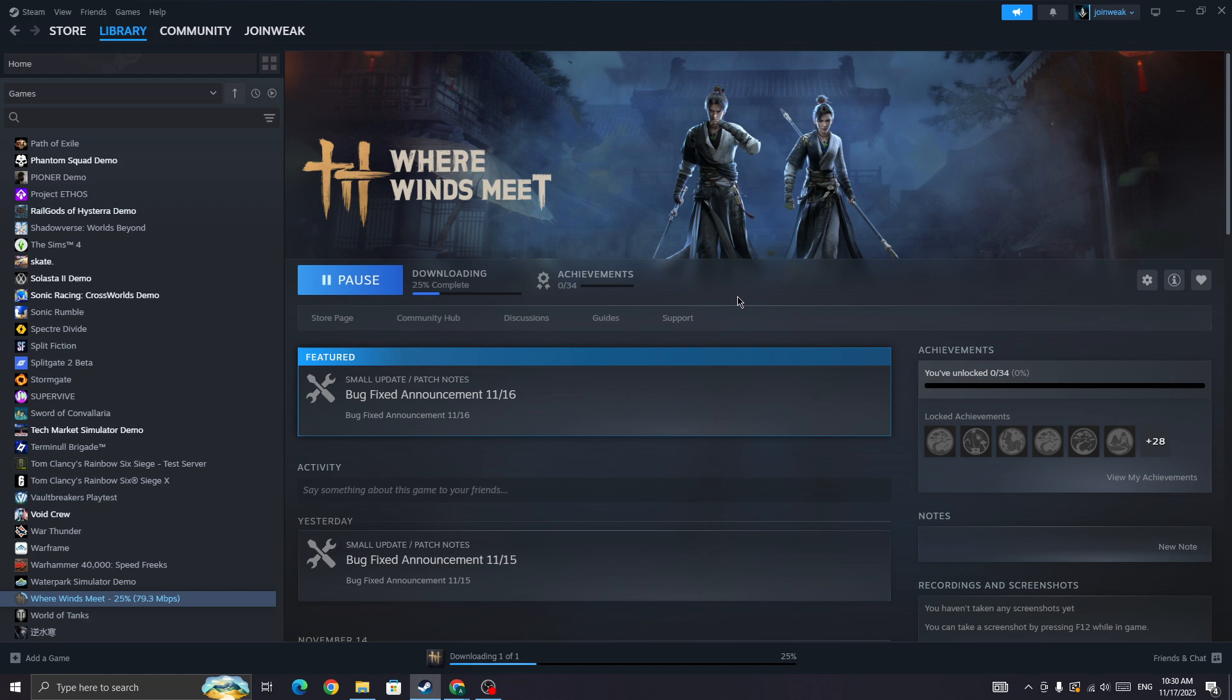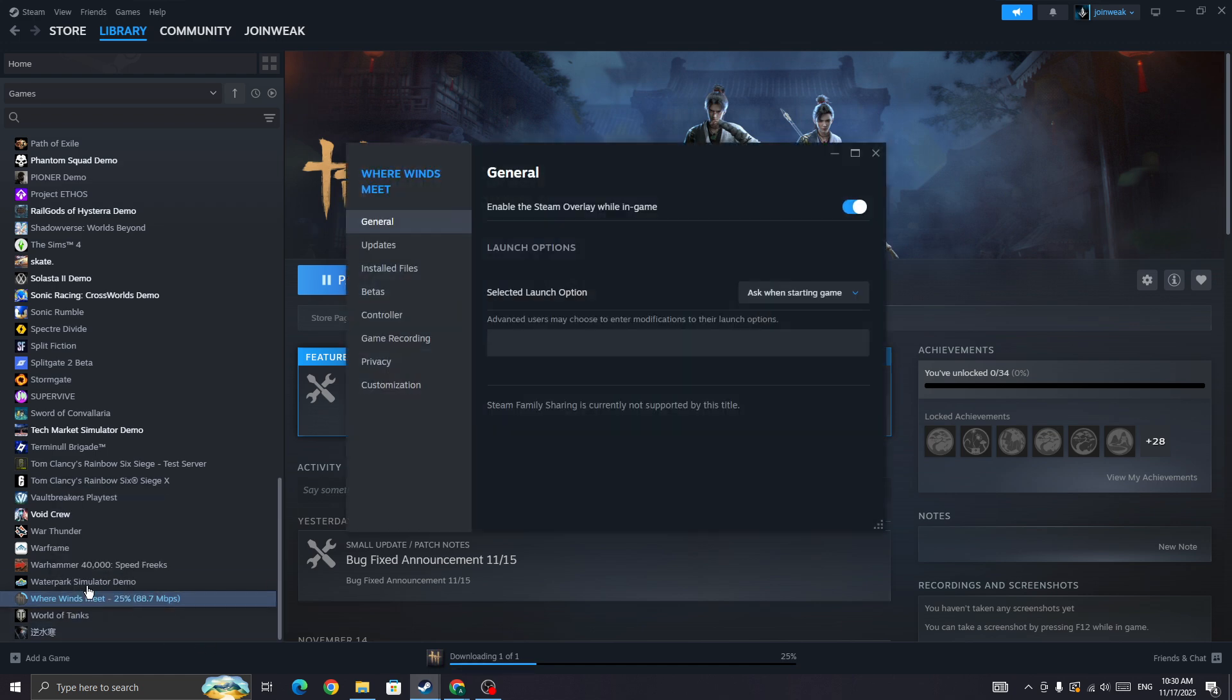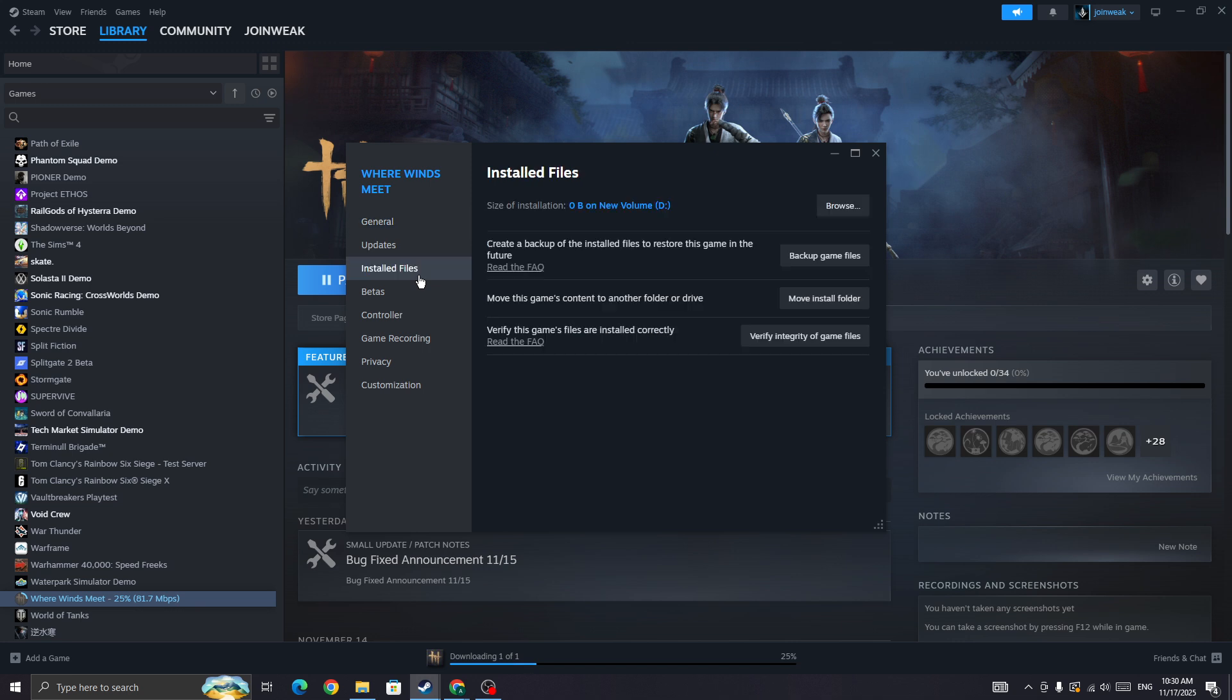If the server is not down and you are the only one to face this issue in Where Winds Meet, then in this case you need to simply right-click on the game icon, go to properties, select install files from the side menu, and then press and verify integrity of game files.